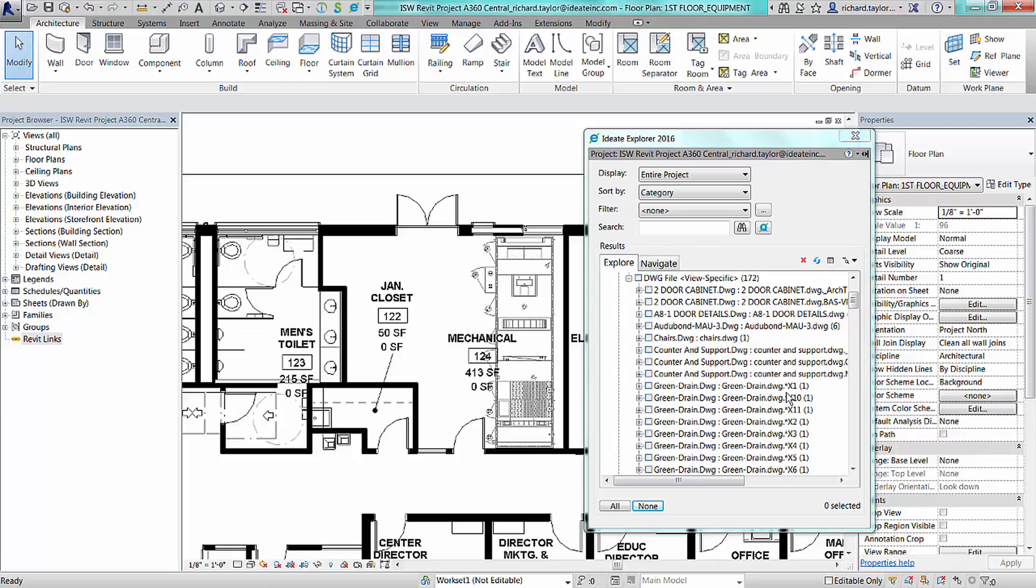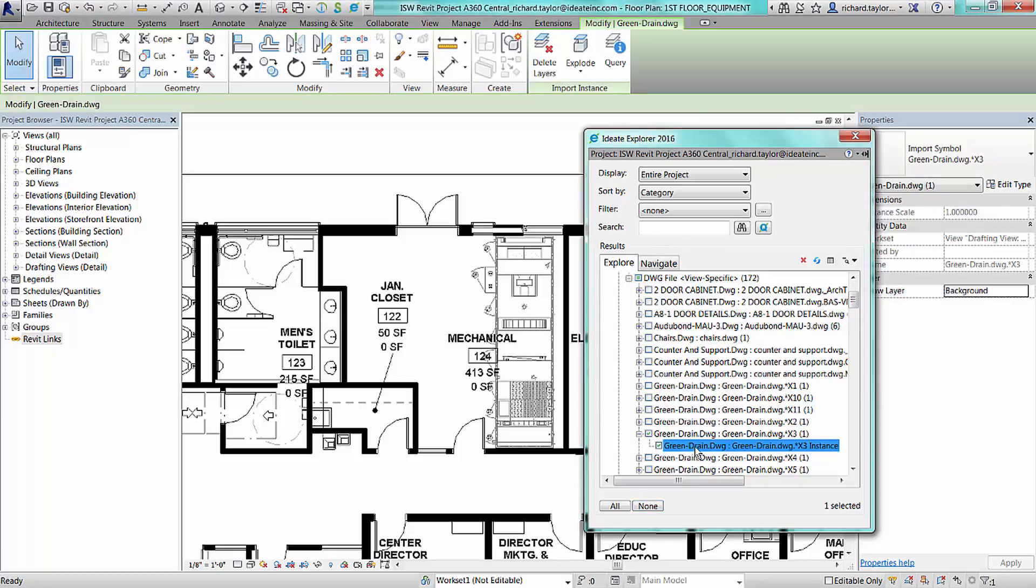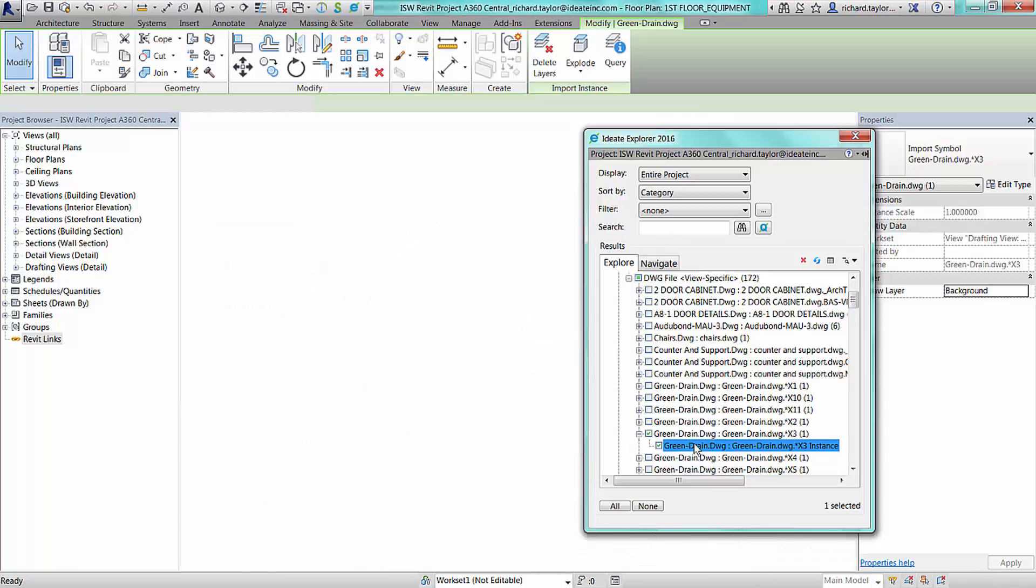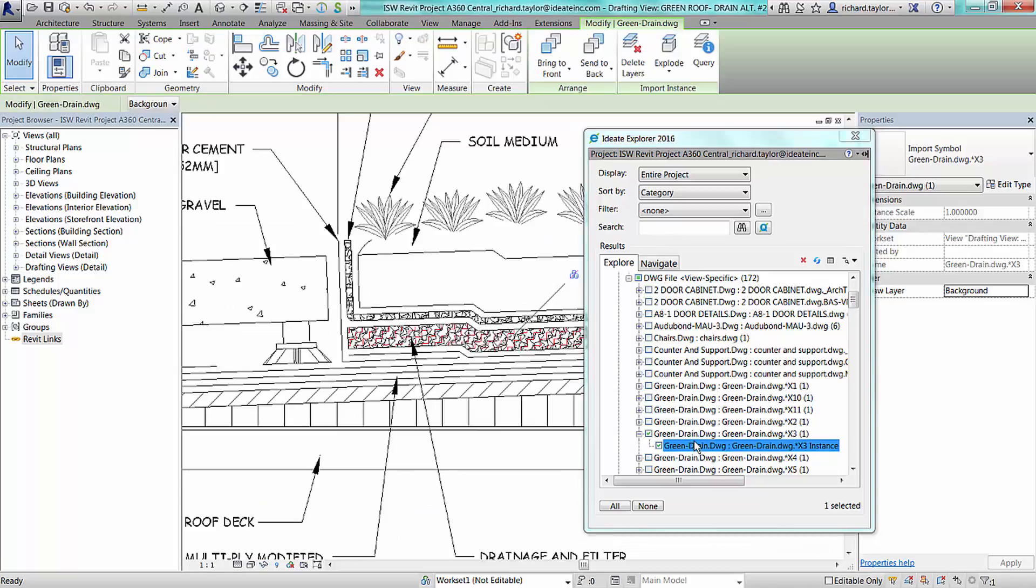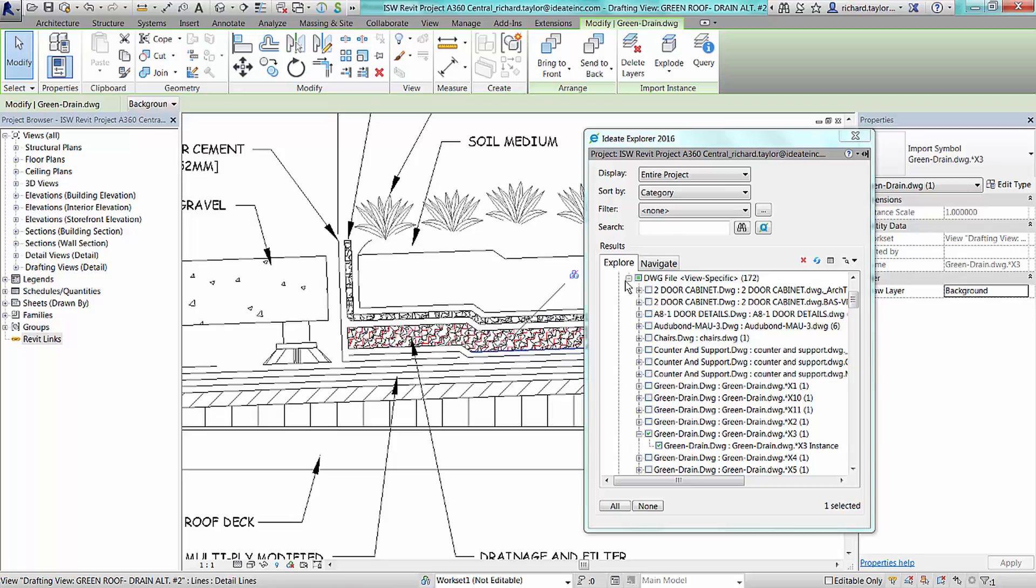An X after the instance of the import means that the imported CAD file was partially exploded. These are most likely referring to hatch patterns or line styles that you may want to clean or purge out of your Revit project.